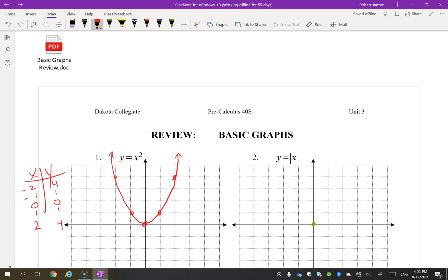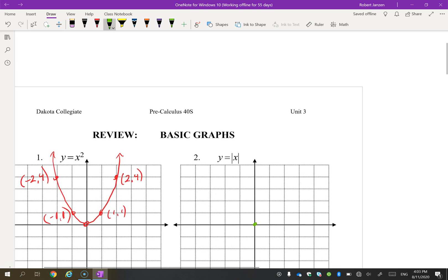When I say y equals x squared, you should know those points — (1,1), (2,4), and by symmetry (-2,4) and (-1,1) — without having to think about it. We're going to be doing transformations on graphs and you need to know the basic graph so that you can move it.